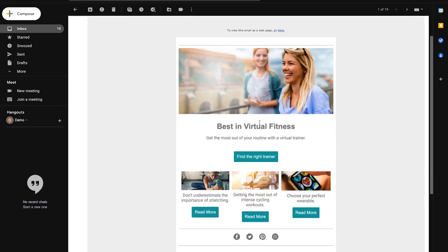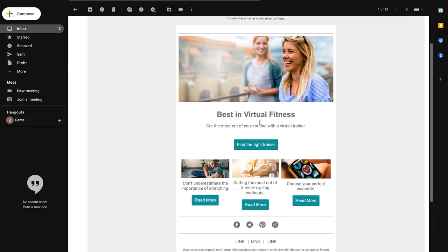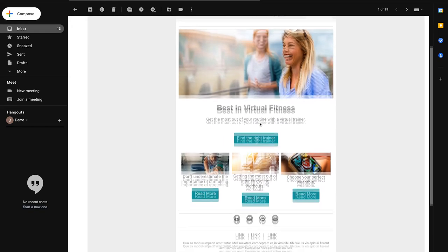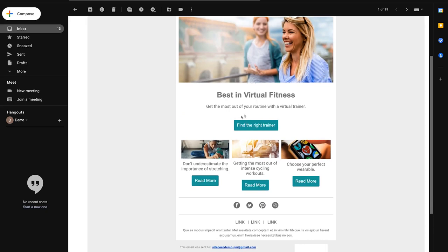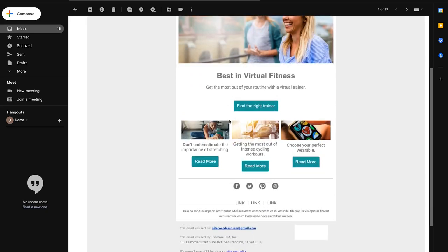From here our contact might be very interested in one of the content items in the email. So we'll click on one of these links.